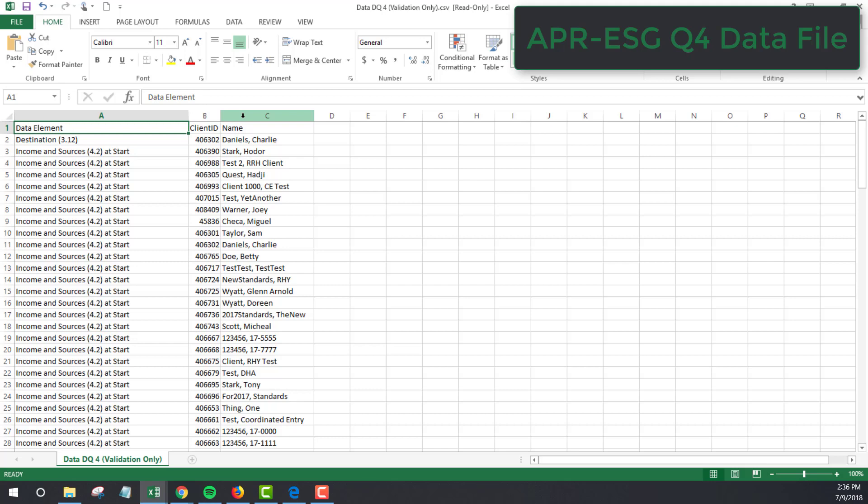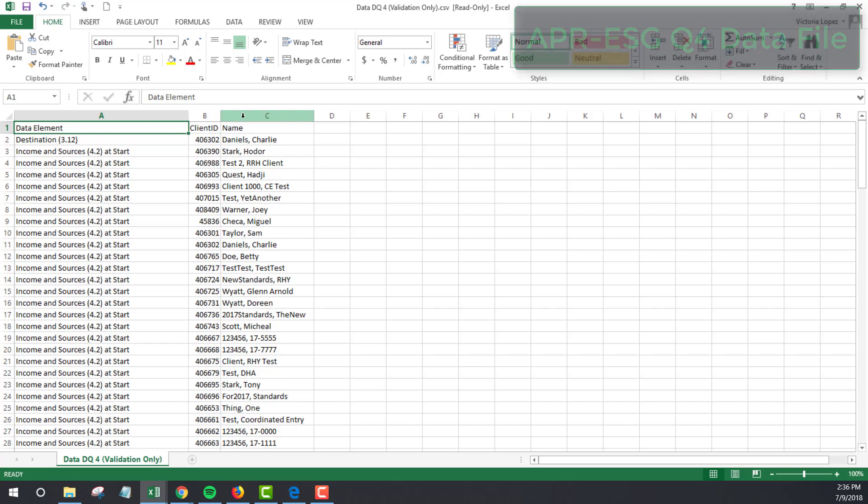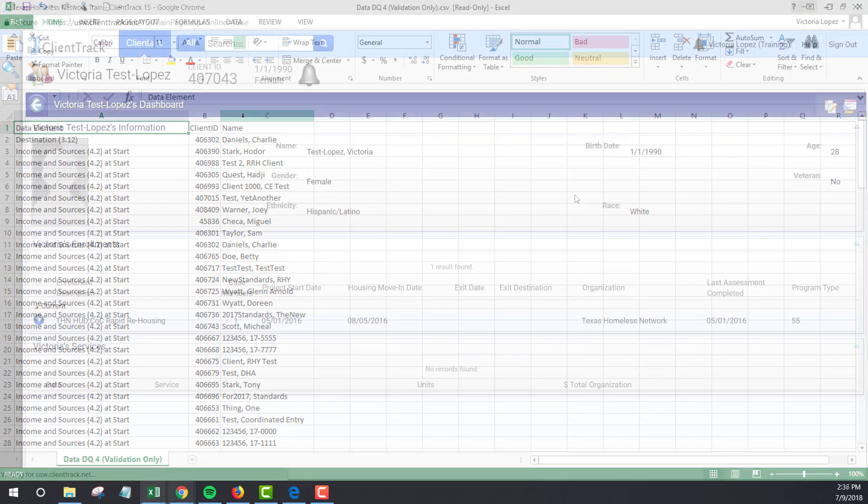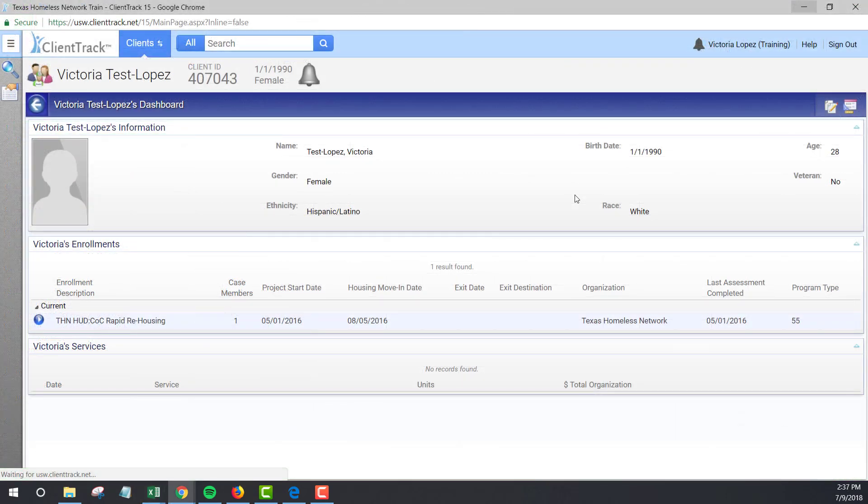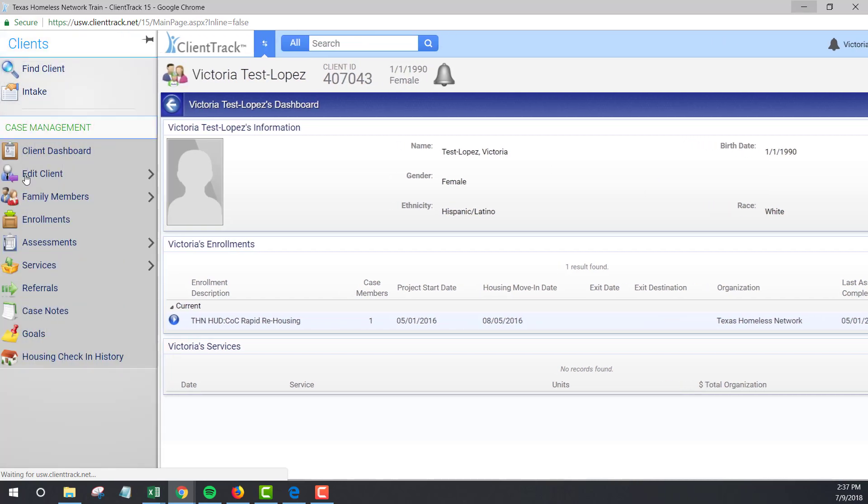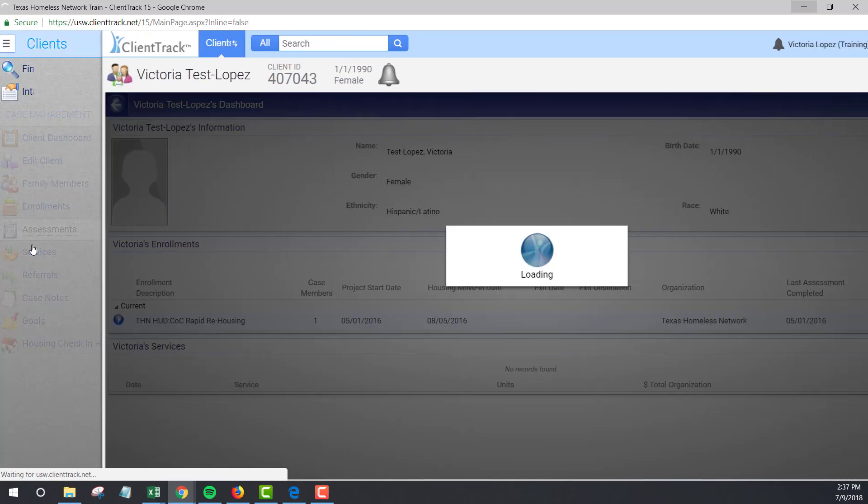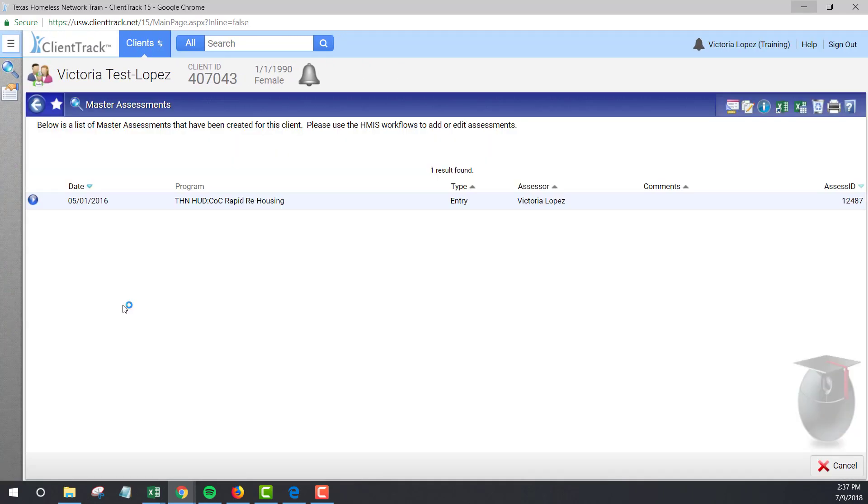In a majority of cases, you will find that the data is truly missing. For example, this client was listed as missing an annual assessment, and when I look at their assessments, I can see that there are, in fact, two annual assessments missing for this client because we only have an entry assessment for 2016.